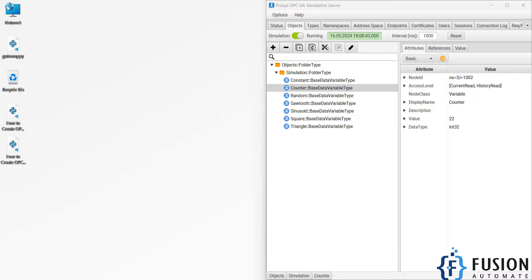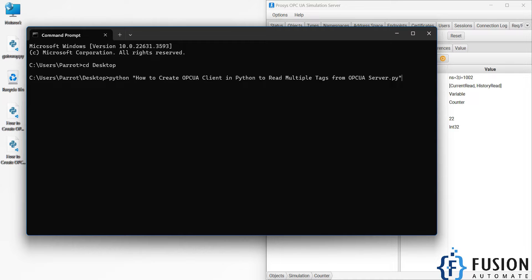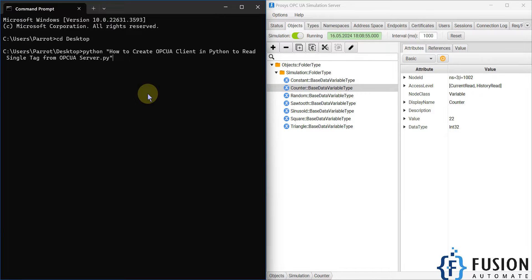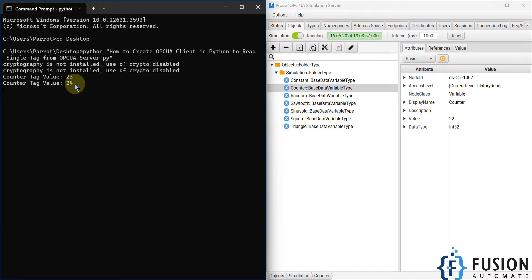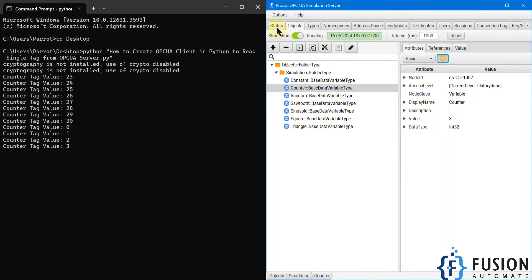Let's close this and run our Python script. I'm going to open the command prompt, navigate to the desktop, and launch my Python code to read the single tag from the OPC UA server. I hit enter and here you can see the counter tag values: 23, 24, 25, 26 — it reads at every second from my Process OPC UA simulation server.